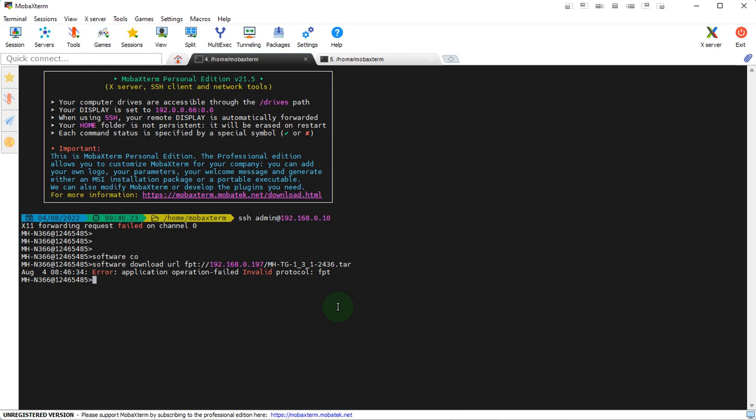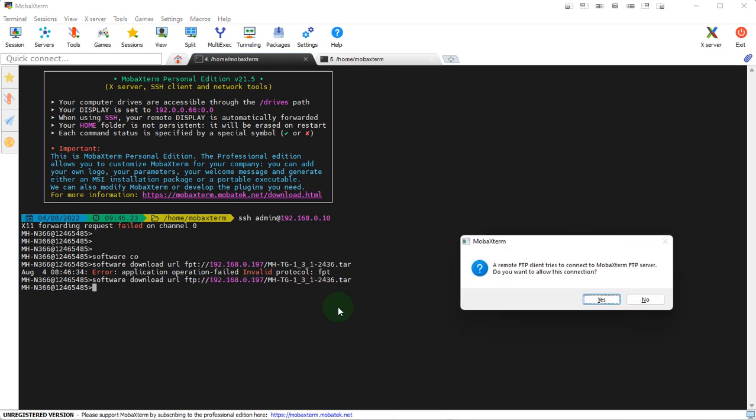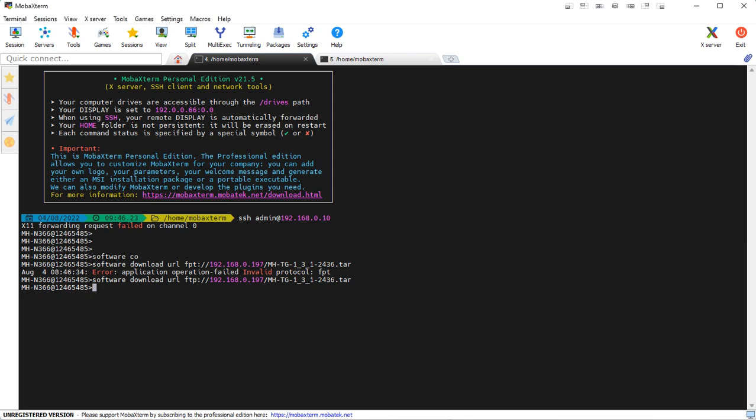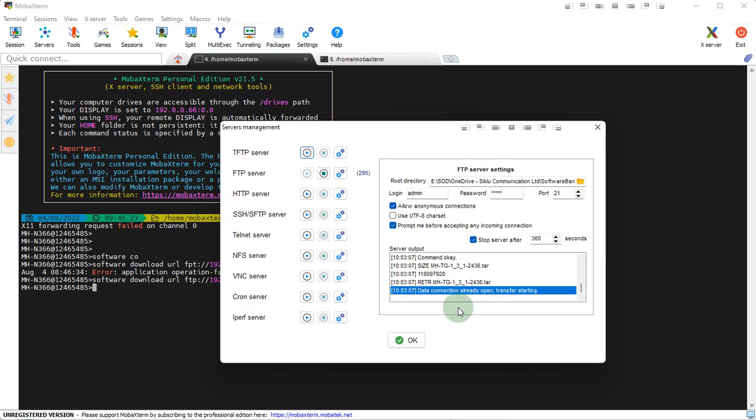Sorry I have a misspelling in the video. FTP, and then you can see we have a pop-up asking if we want to enable the connection. We'll click yes.